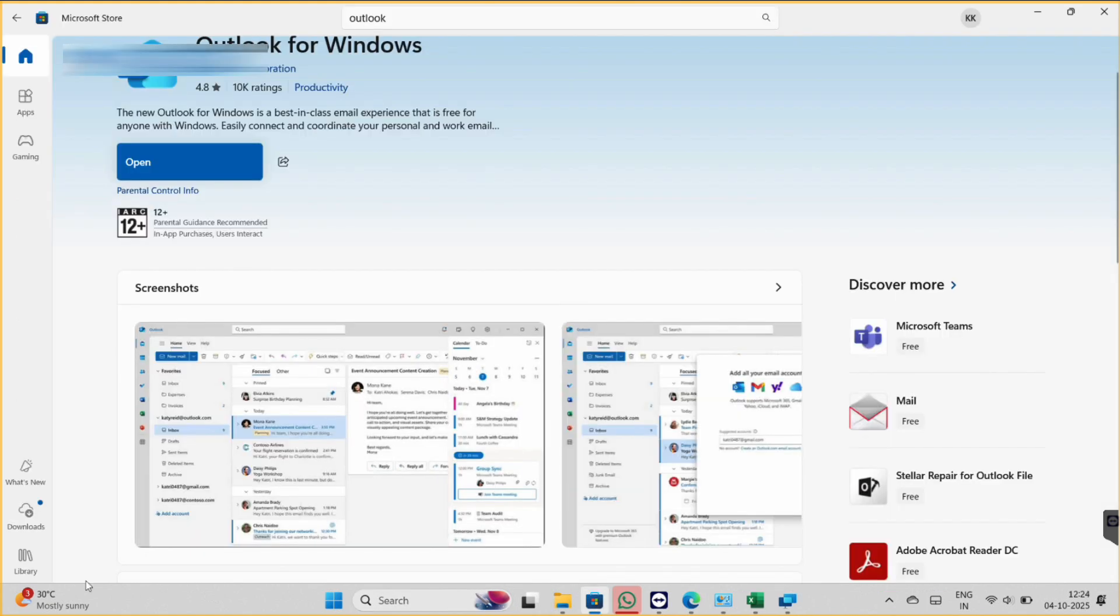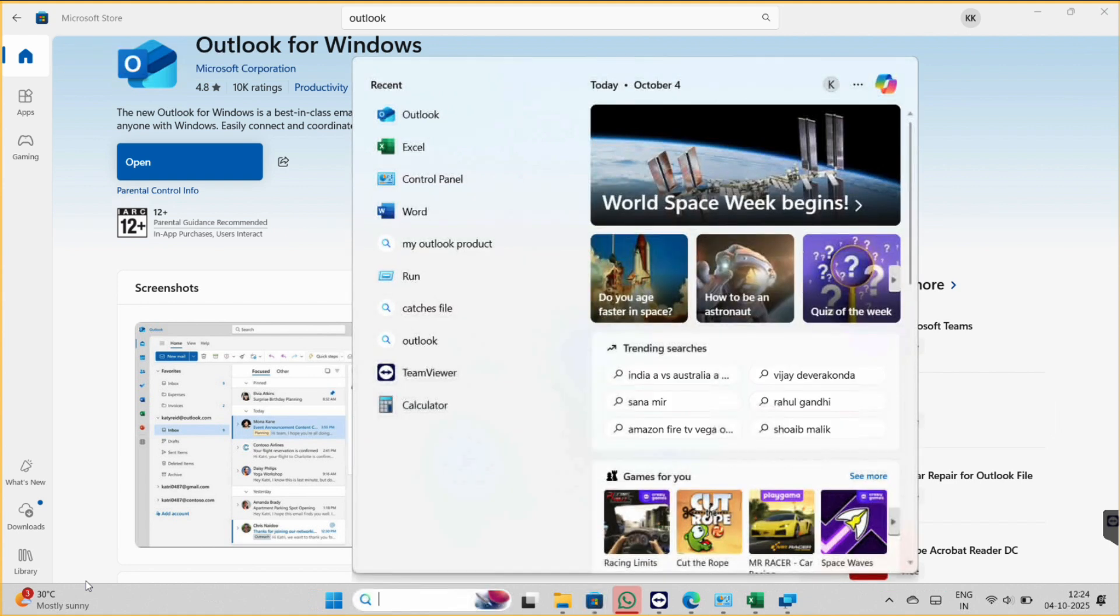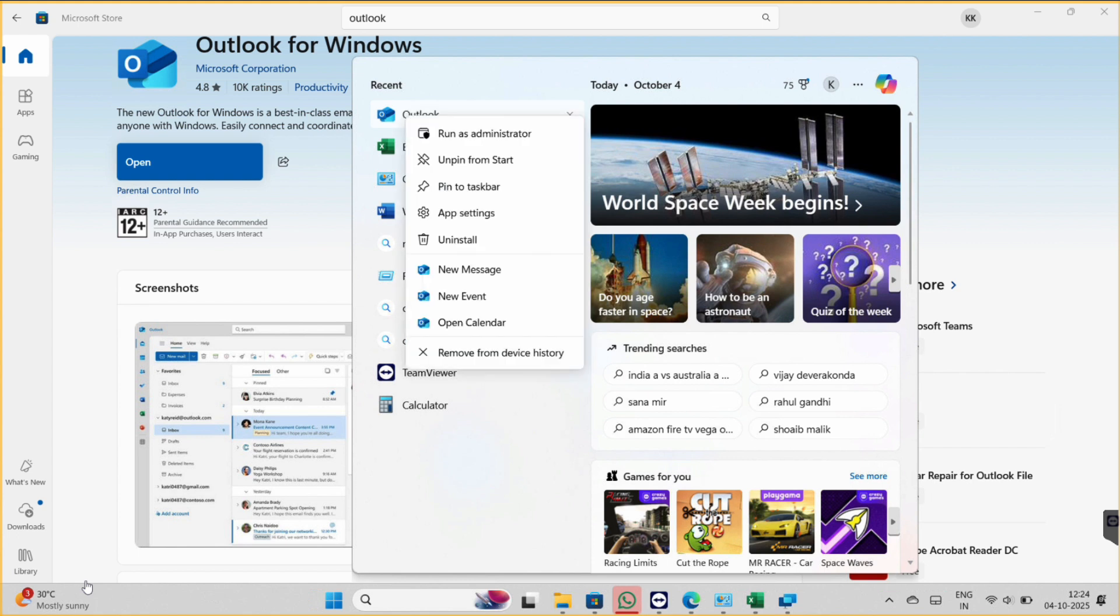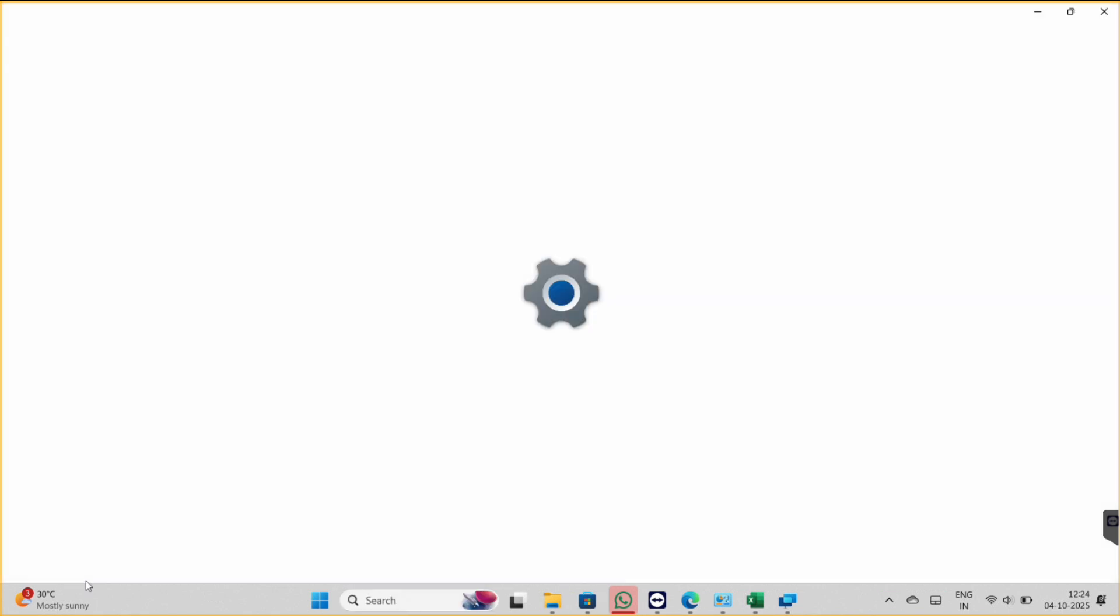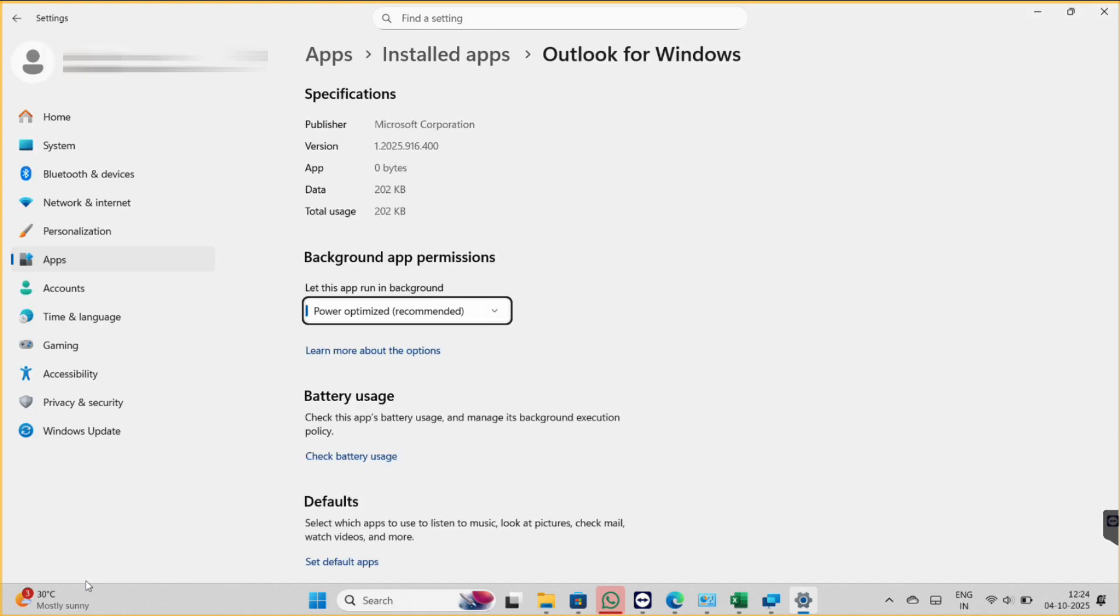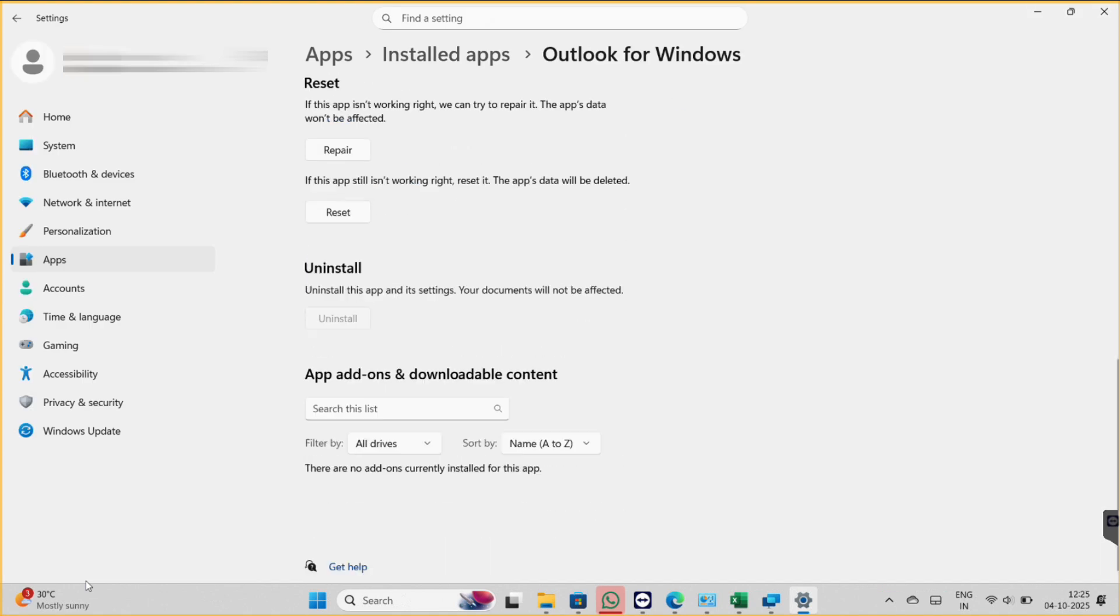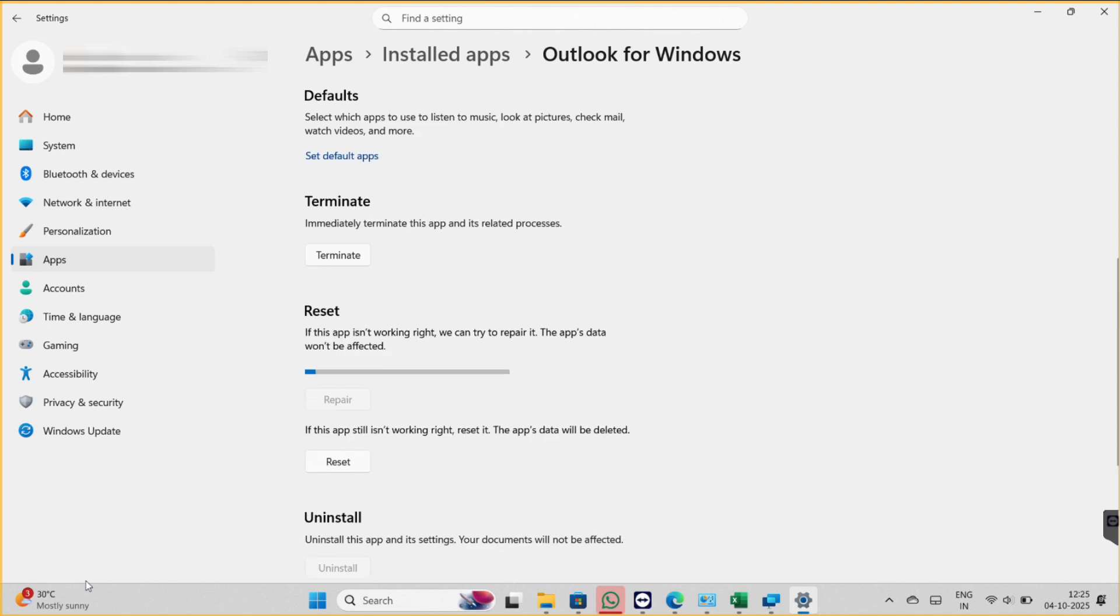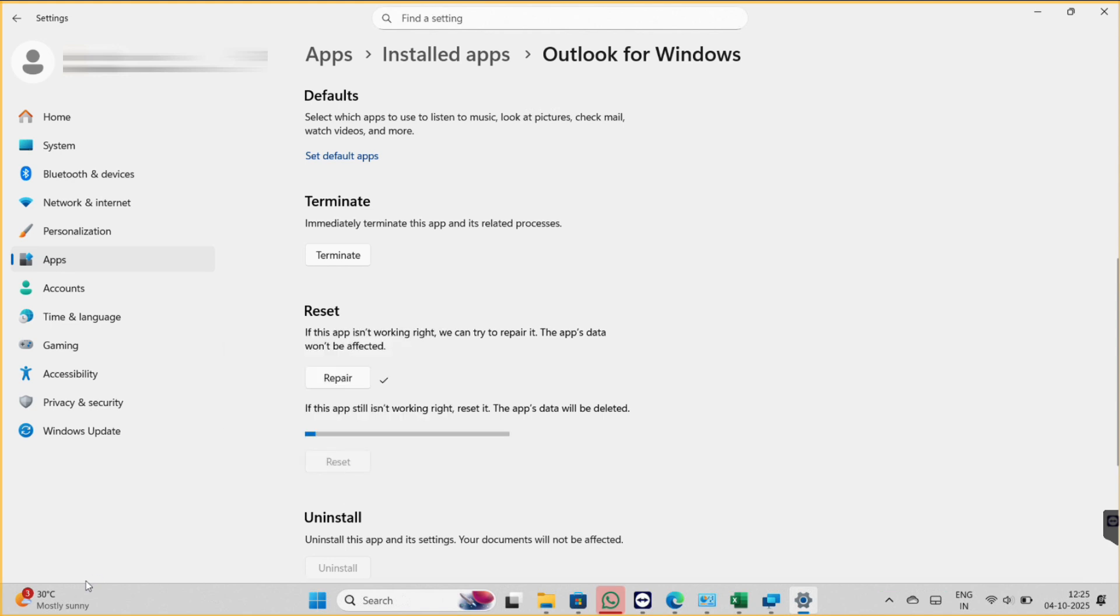Go to Start menu and search Outlook, and then right-click on the Outlook and there you can find the settings. So app settings. Now here we will repair the app and also reset it. So after repairing and resetting, we will again try to open it.